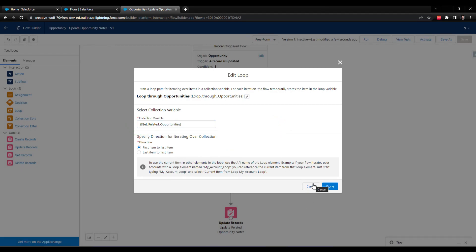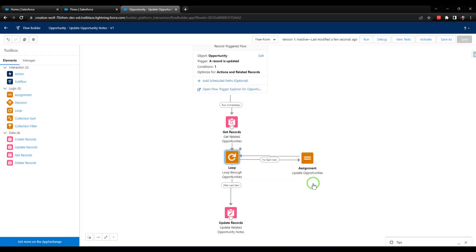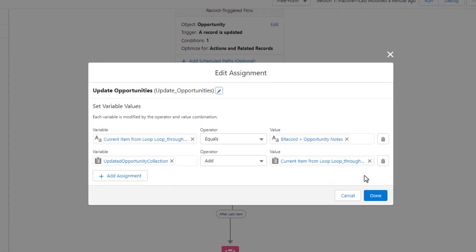We basically took the cardboard box of opportunities and handed it to the loop. Inside the loop, we defined our logic that basically says: for every opportunity in the cardboard box, you're going to do two steps. First, for the current item in the loop, you're going to update the notes using the opportunity notes of the opportunity that kicked off our flow.